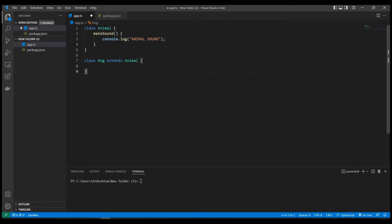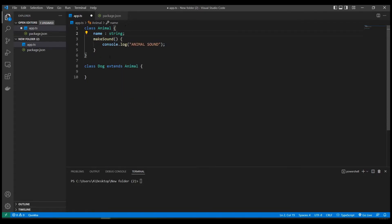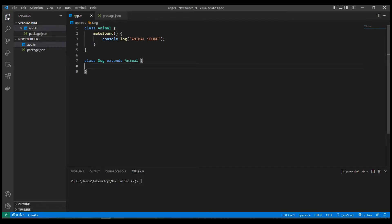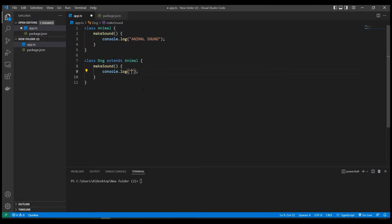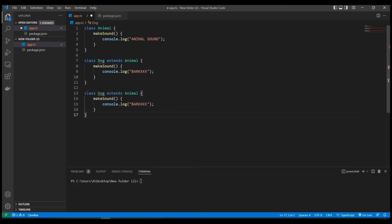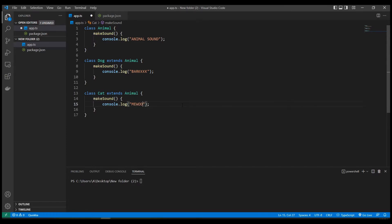Animal is the base class and Dog is the child class. Whenever we have inheritance, the child class inherits all methods and properties from the base class. Dog also has the makeSound method — let's change its implementation to print 'bark' instead. Now let's create a third class called Cat which also inherits from Animal, so it also inherits the makeSound method. Let's change its implementation to print 'meow'.